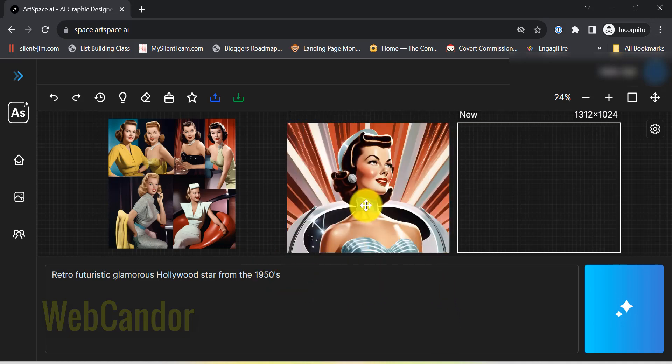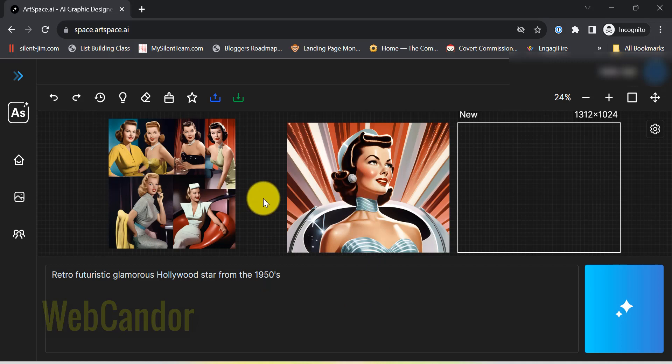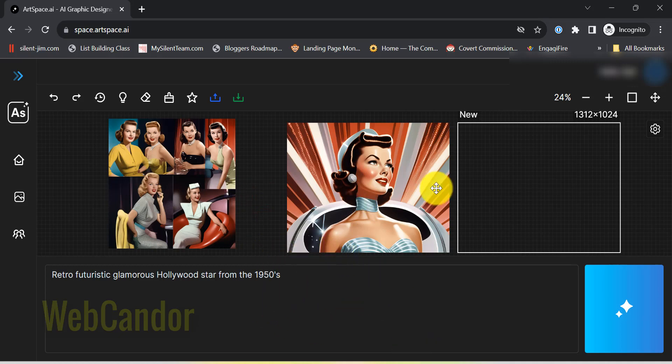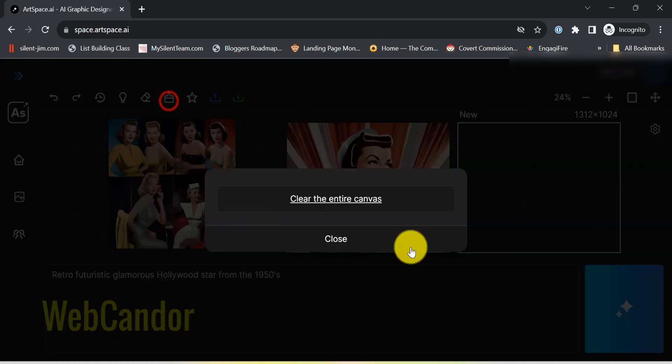You can also use this ArtBox to do in-painting and out-painting, which brings us to my third favorite feature, out-painting and in-painting. Let's start with out-painting.